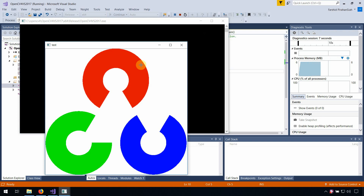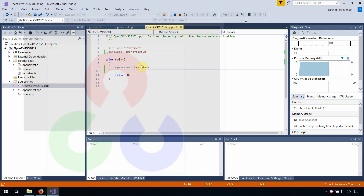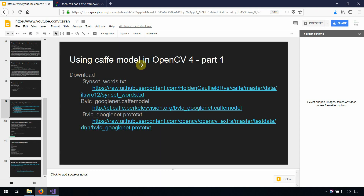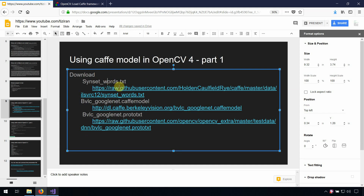Now I'm going to show you how to use the Caffe model in your program. First, you need to download several files from the web — specifically three files: the list of objects, GoogleNet (the deep learning model based on Caffe), and the prototype or model description file.